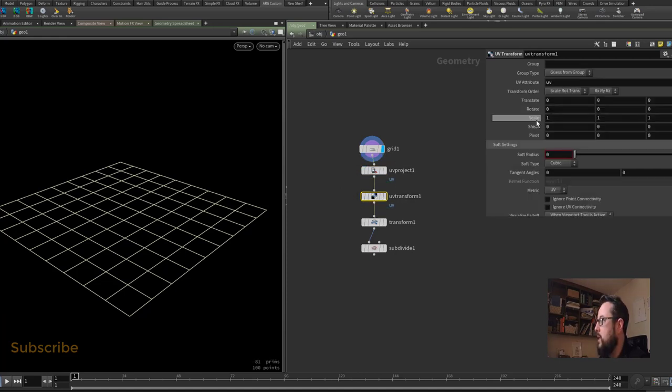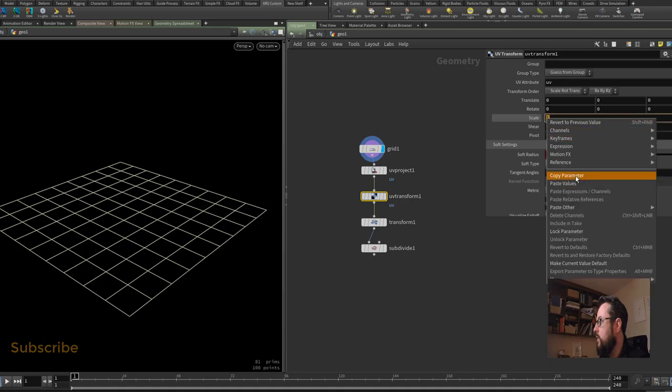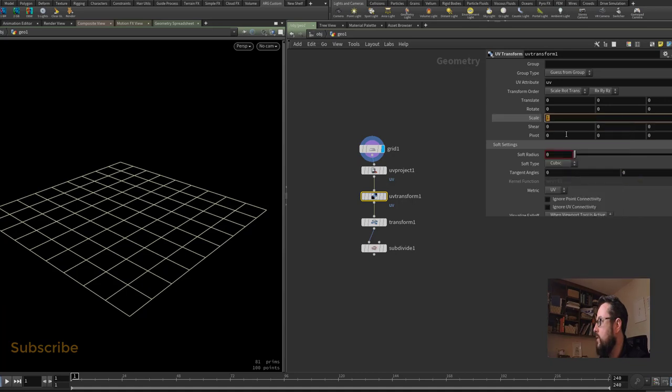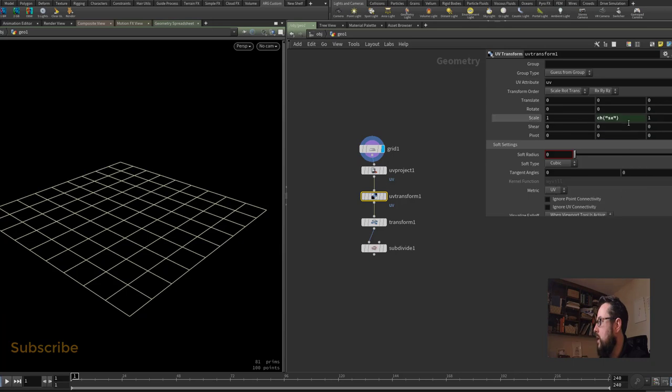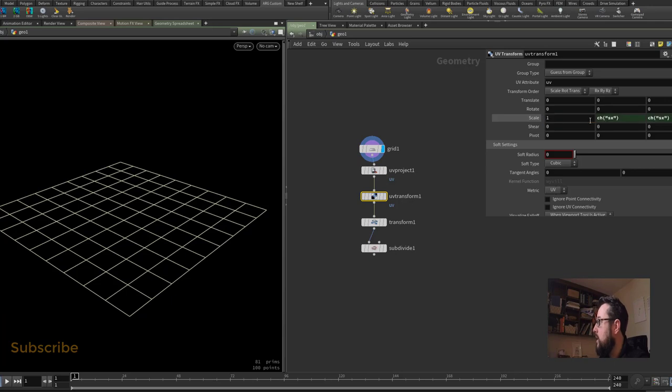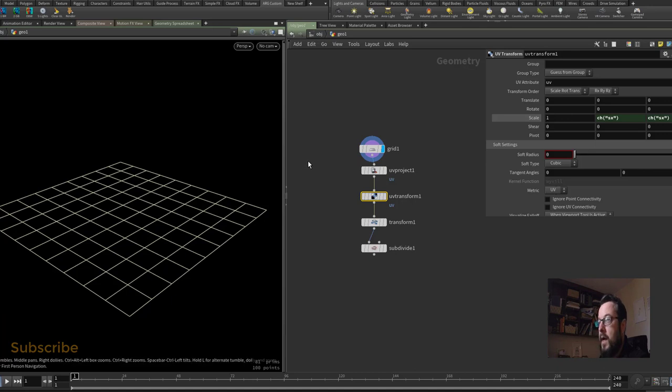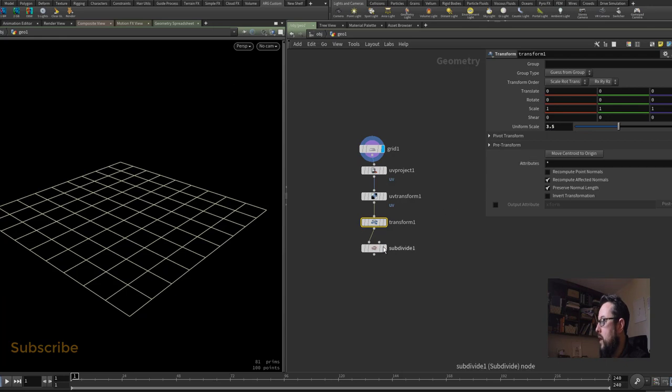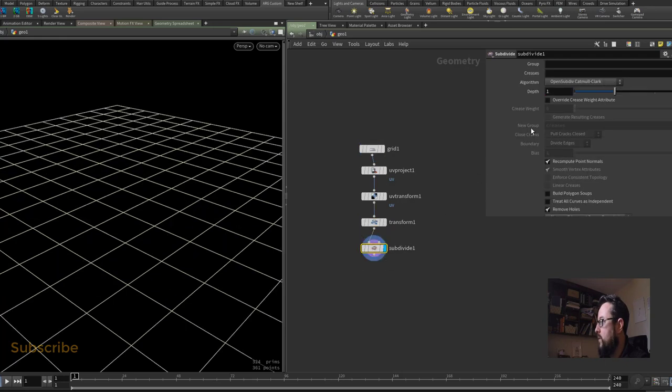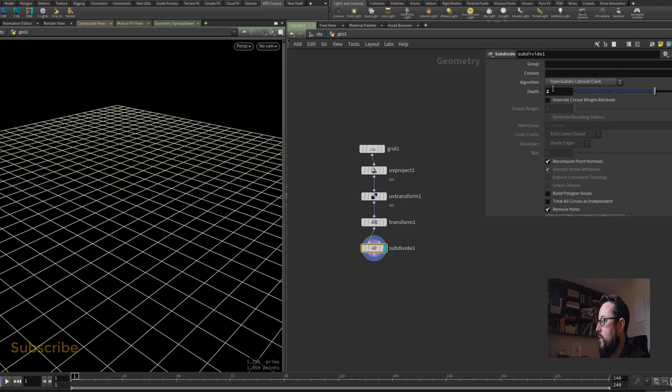On the UV transform here I would like to keep the scale proportional most of the time, so I am going to relative reference into the Y here, and I guess I can just copy and paste that into the Z as well, or the UVW I should say. On this particular one I'm going to leave it at 1. Then for the transform here I'm going to scale it up to be about 3.5, and then for the subdivide node I'll just put it to 2 for the moment.